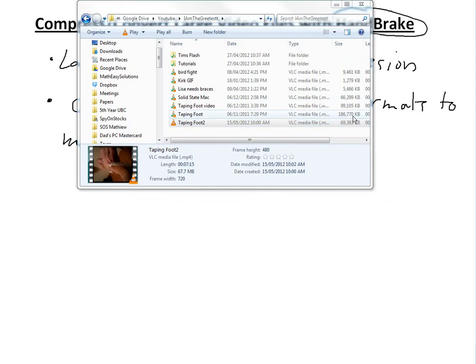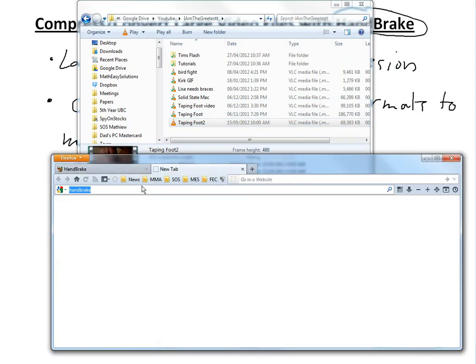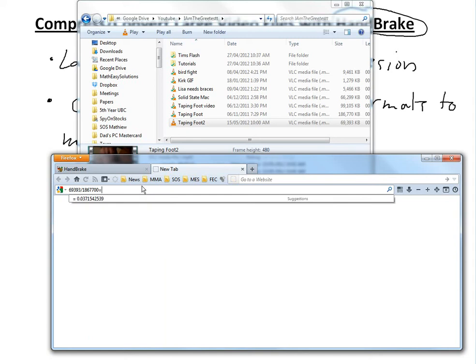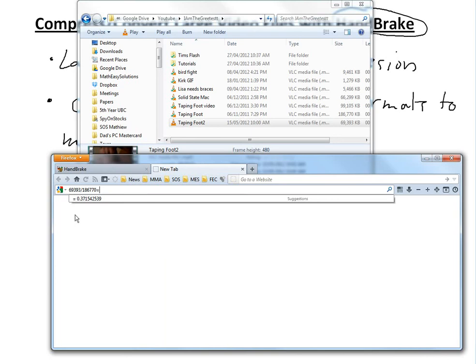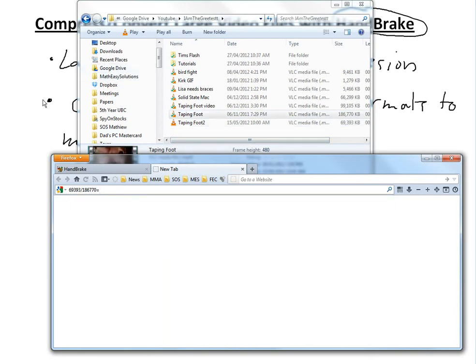Let's see what the ratio is here. We drag this in and type this out. Let's see what percentage it was. We have 37% of the file size, so we basically saved 63%.